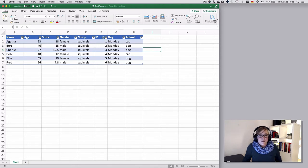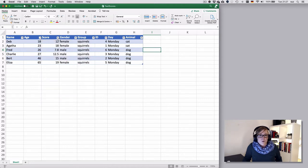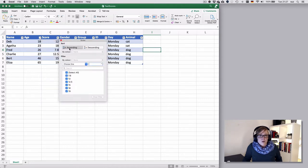In the easiest way you can just click here and perhaps sort by age or by score. Let's do the descending perhaps.